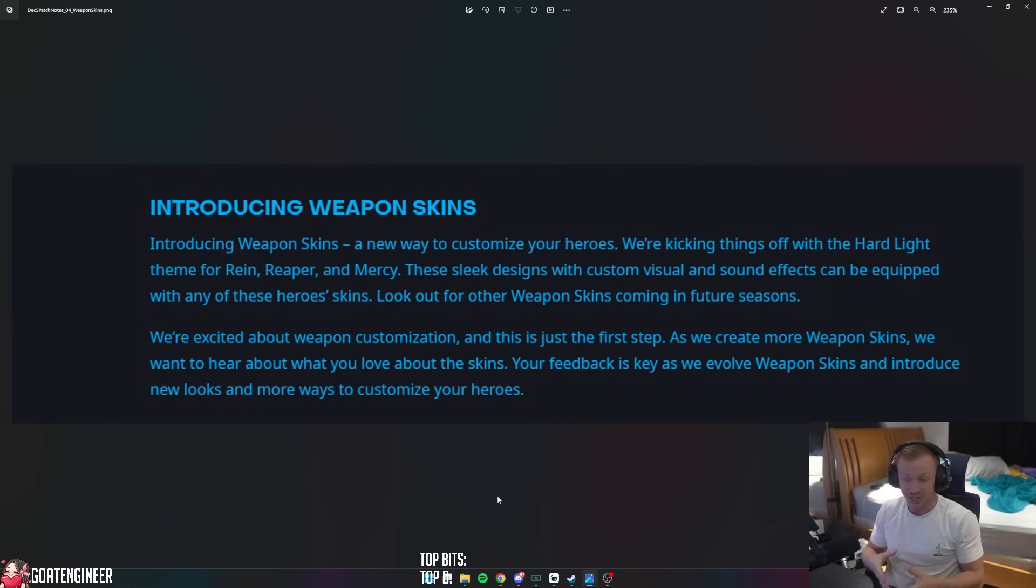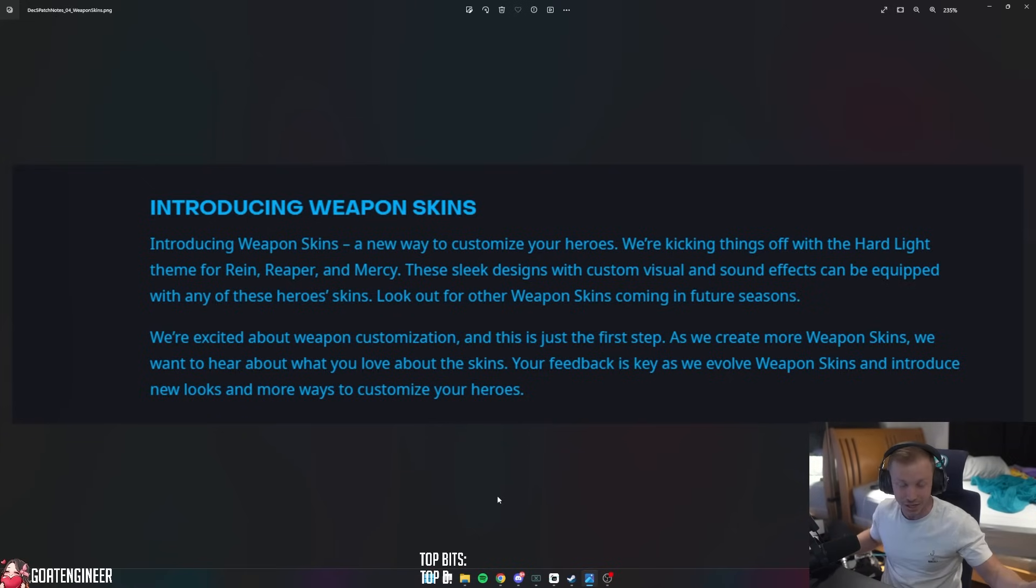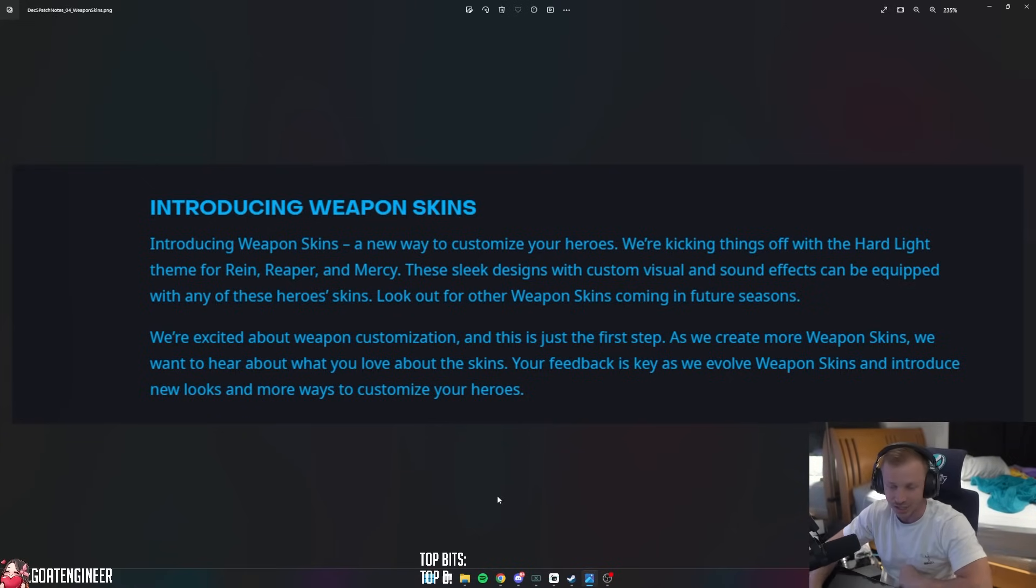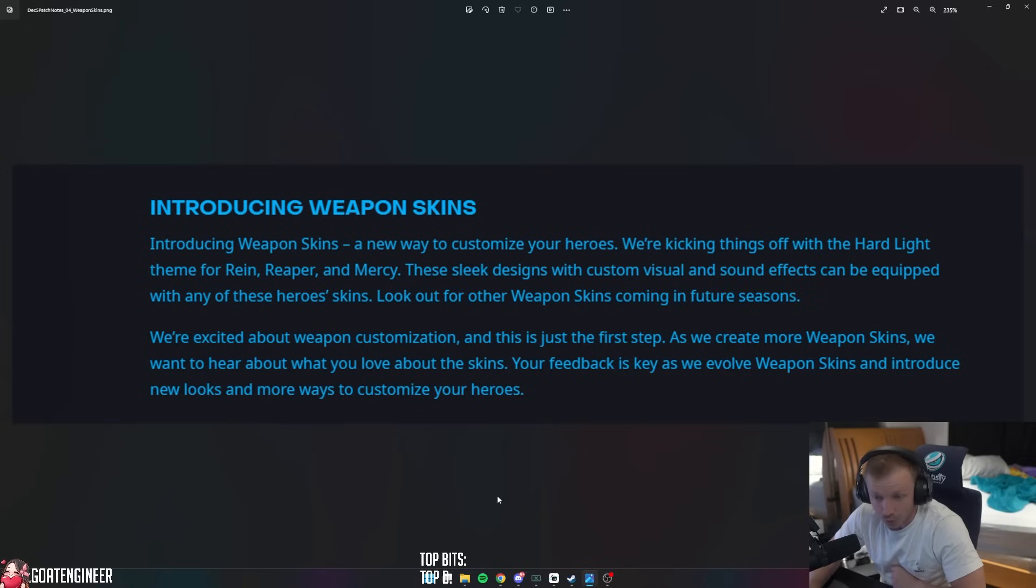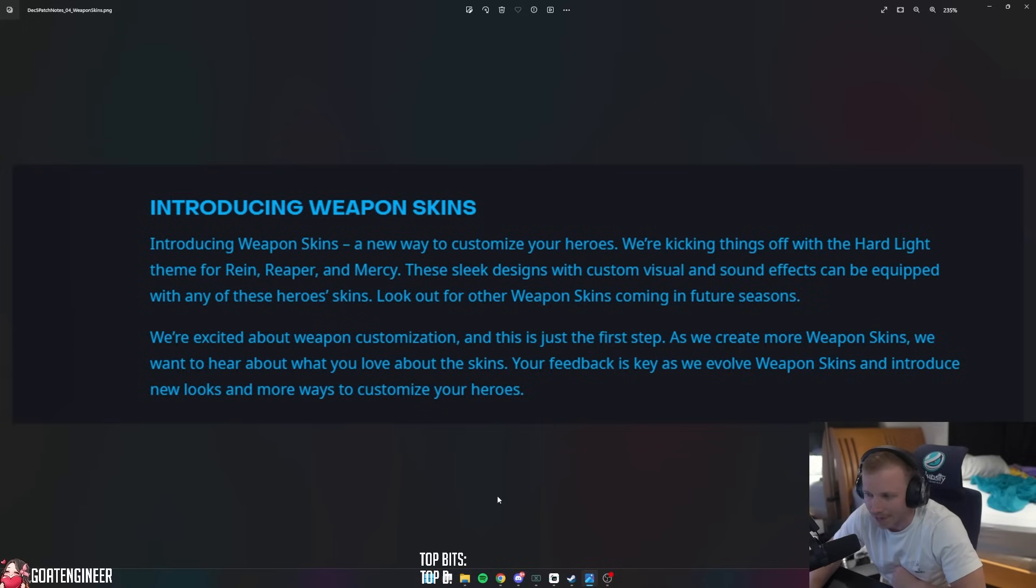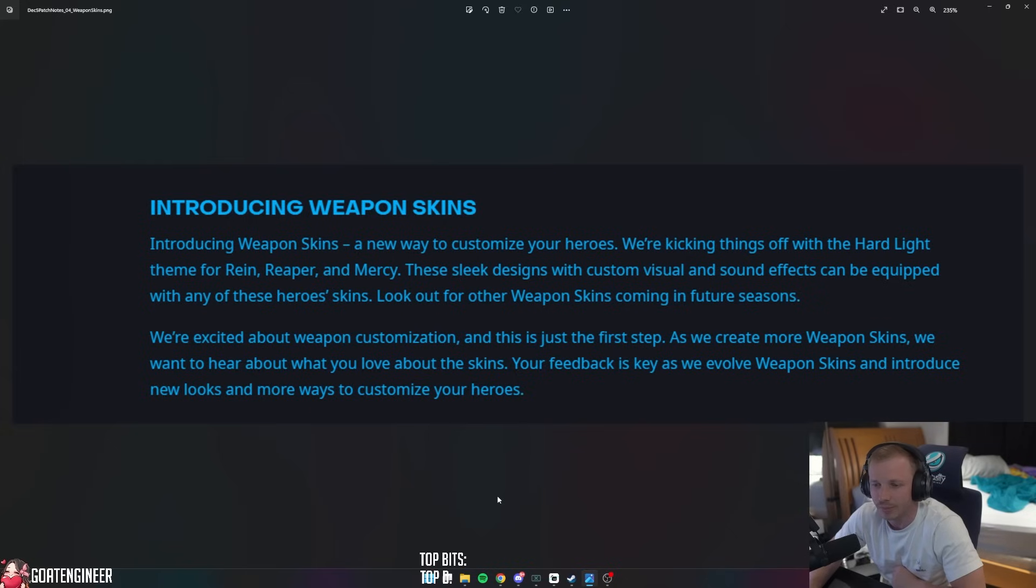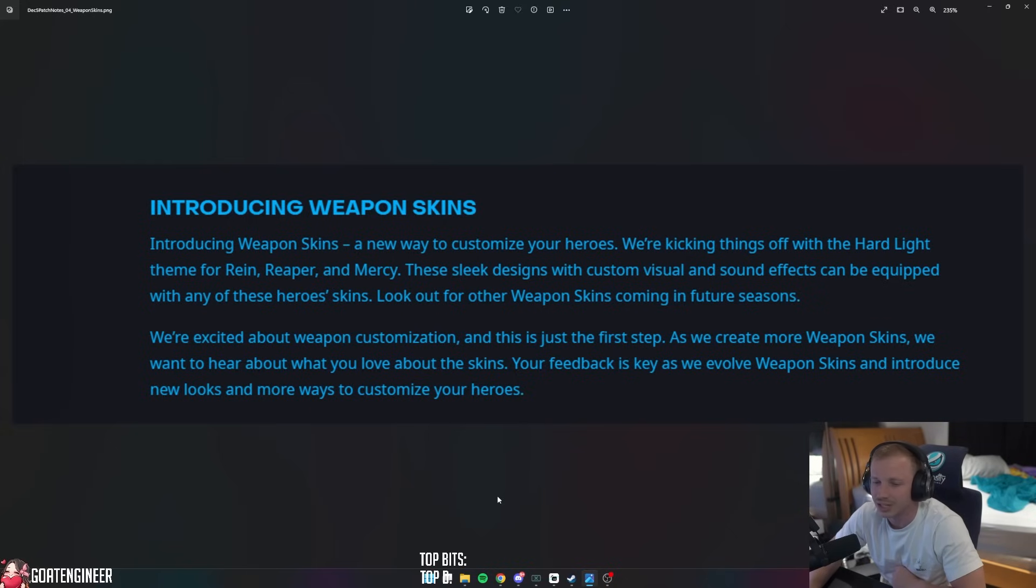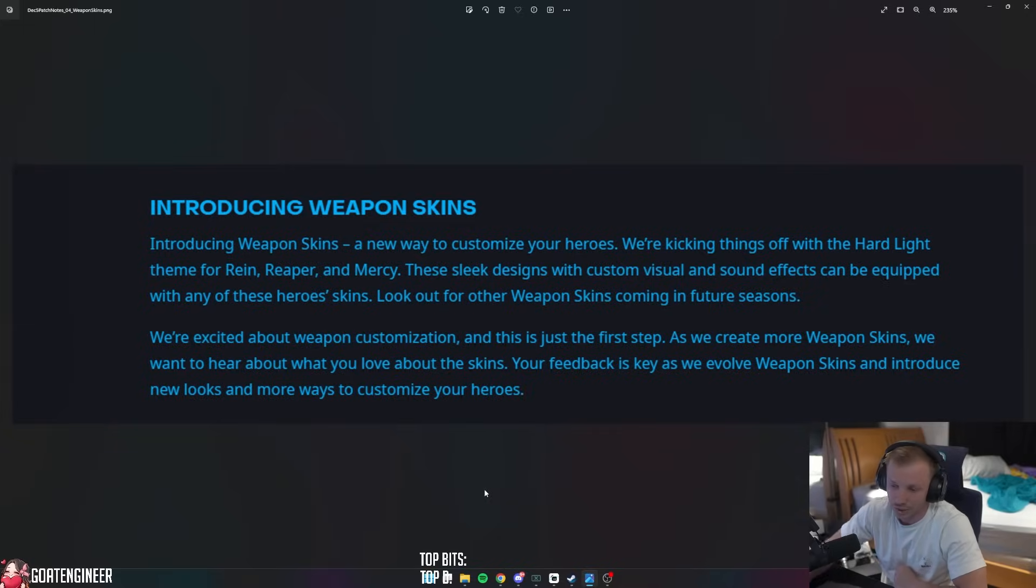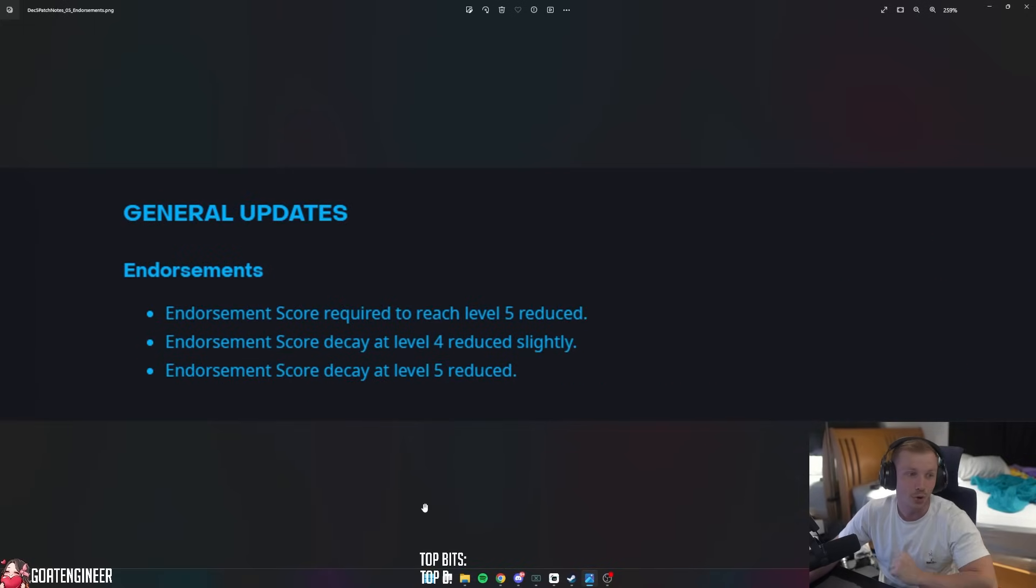If you like a skin of one gun and then you liked another skin, you should be able to mix and match. I think that's pretty cool. We're excited about weapon customization. This is just the first step. As we create more weapon skins, we want to hear about what you love about the skins. Your feedback is key as we evolve weapon skins and introduce new looks and more ways to customize your heroes.